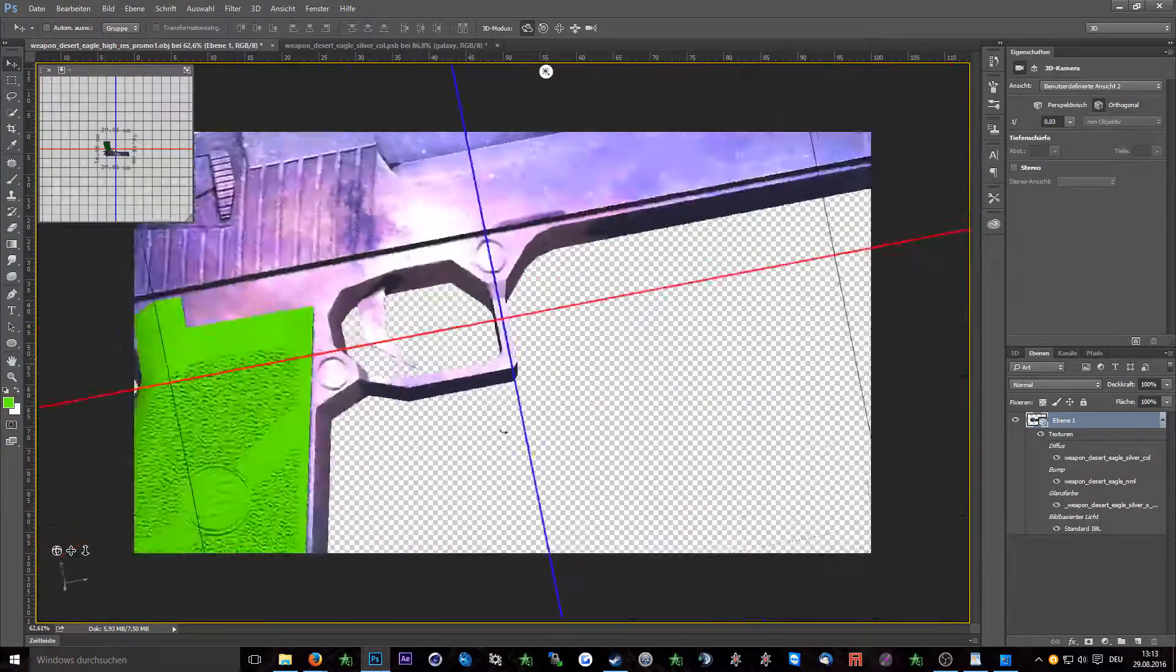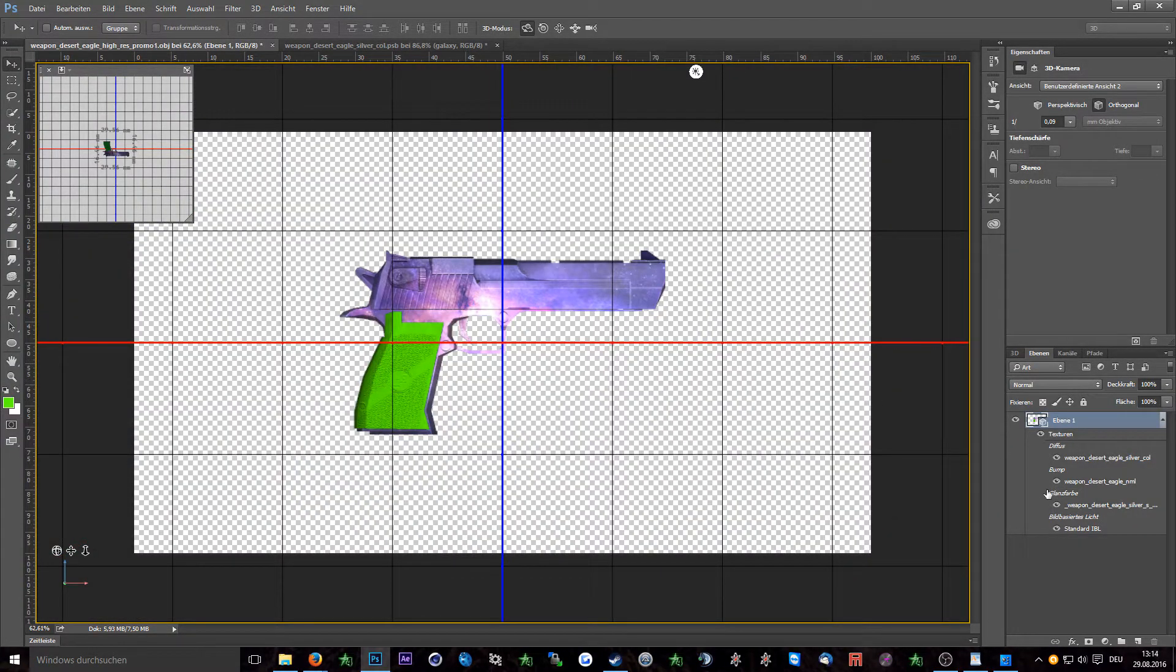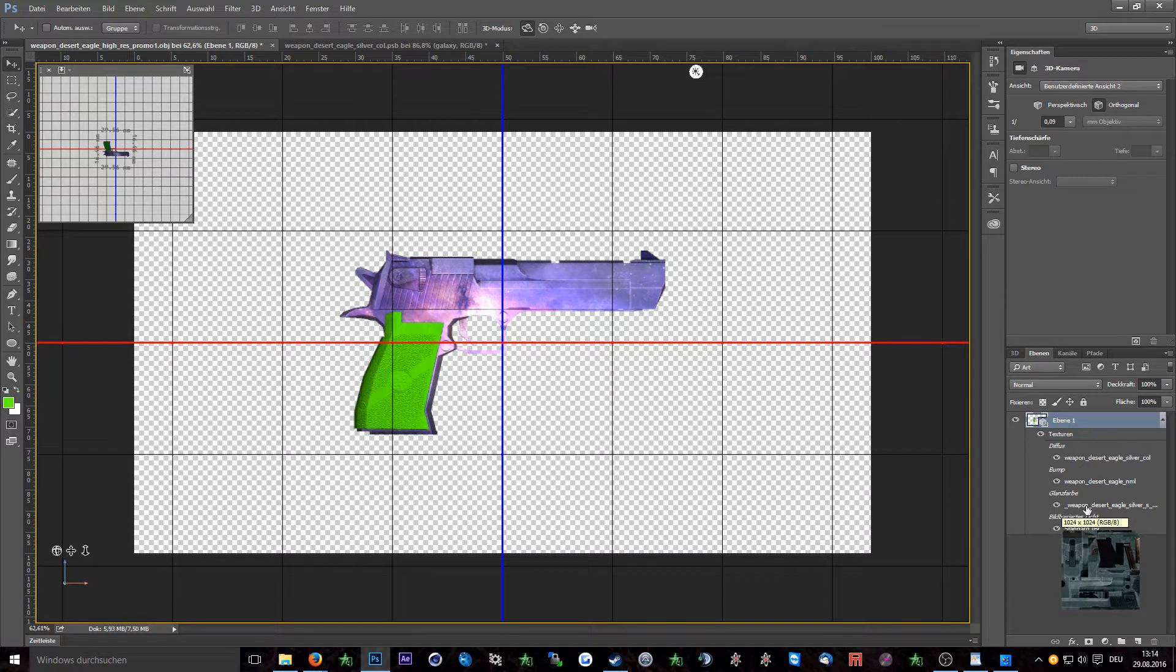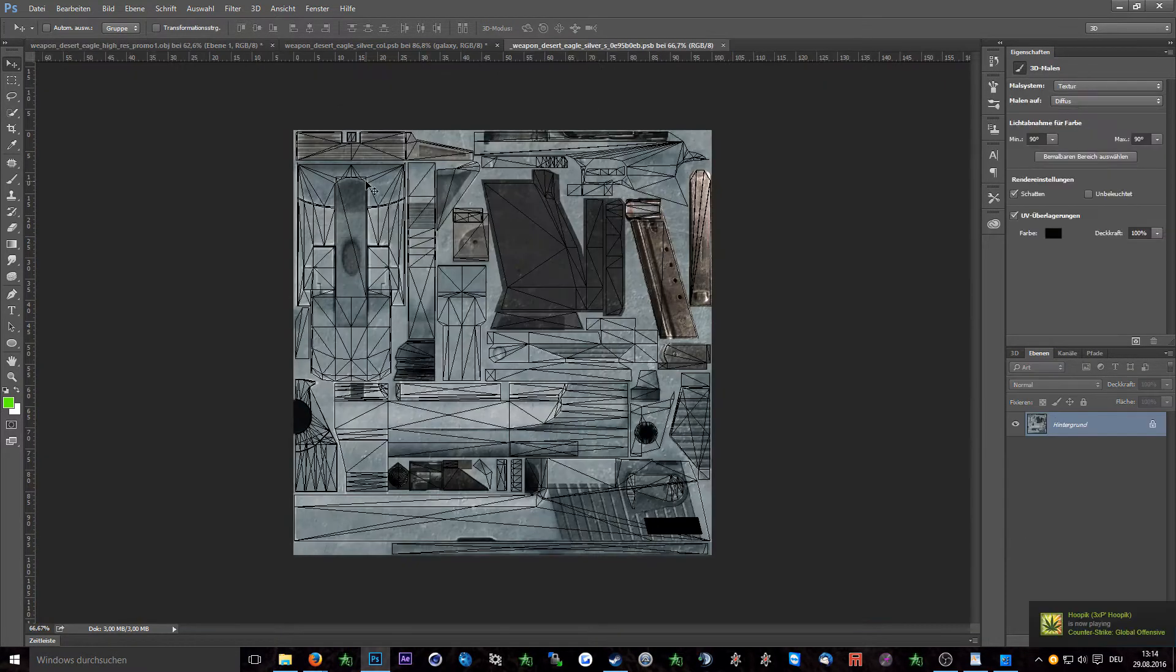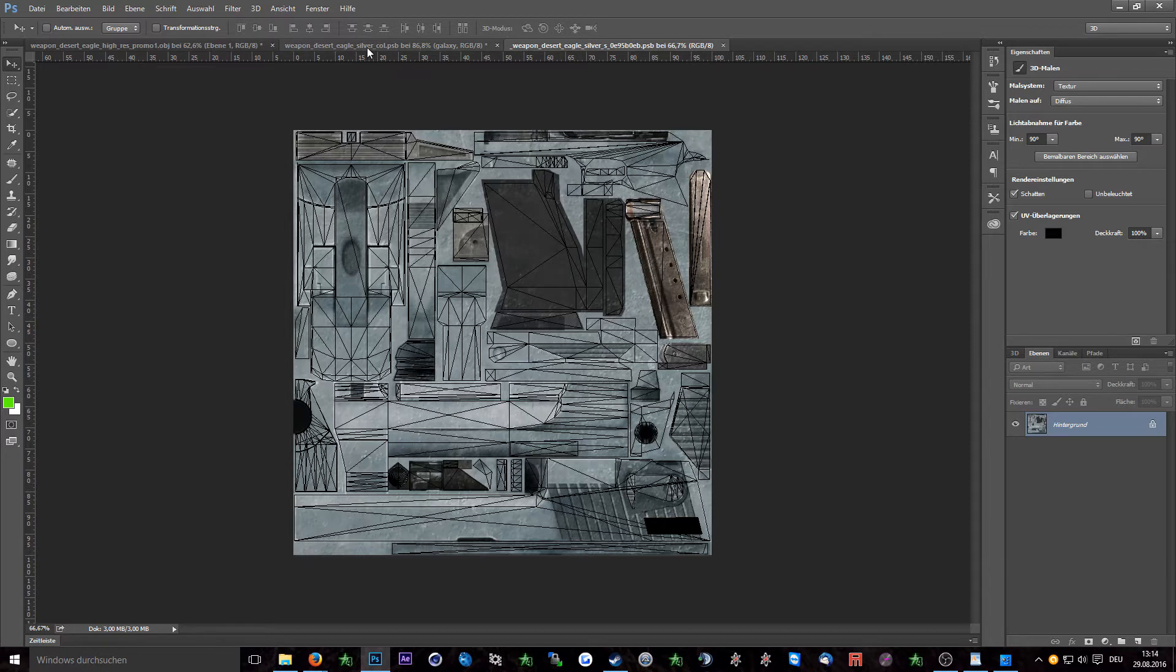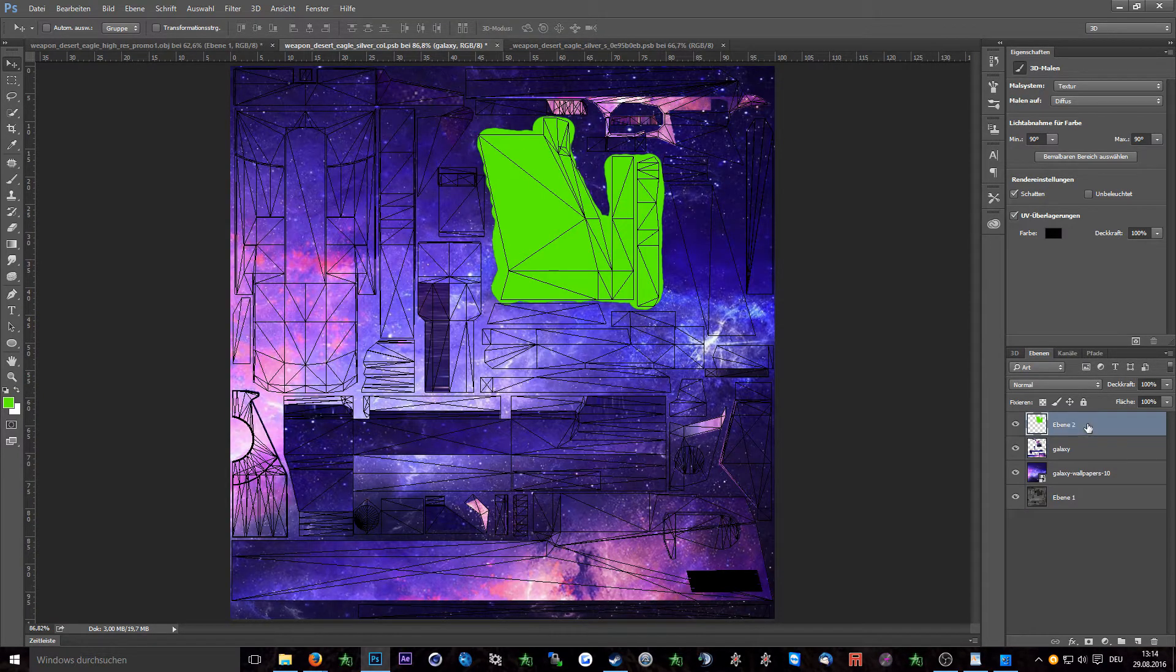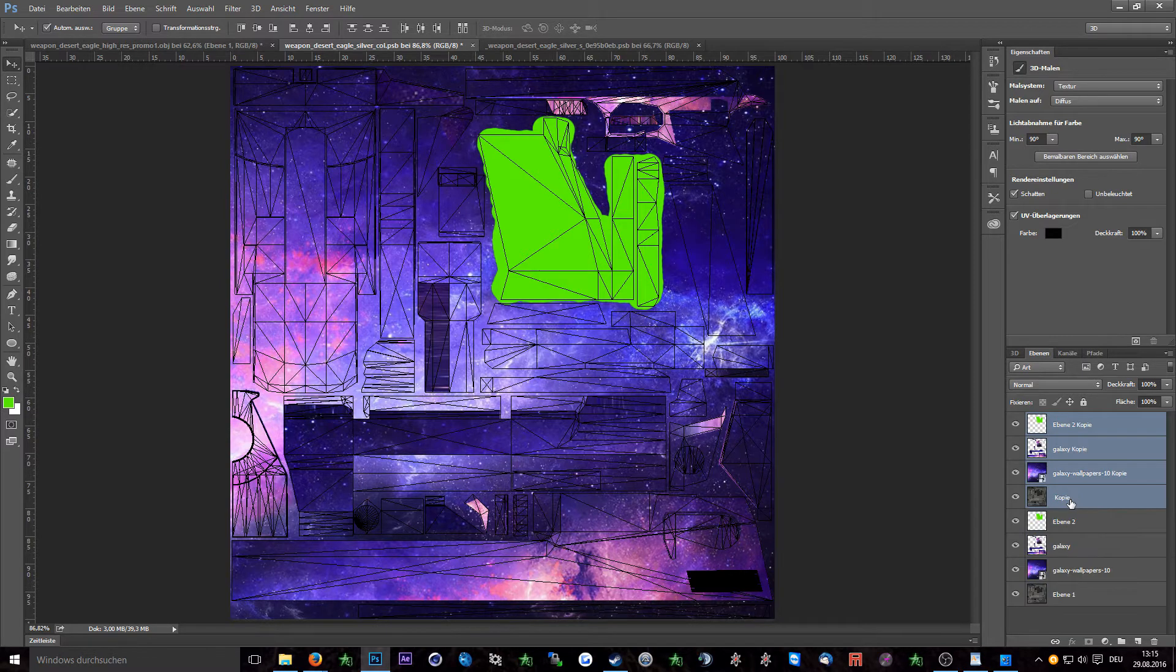Now we're going to take a closer look at the specular map. To open it just double click on the specular color layer of the 3D model. To make the specular color map it's always good to use the normal color map as a basement. So we're just going to go into the color map window again. Here we will select all layers. Press ctrl J to duplicate them all and press ctrl E to make one layer out of all of them.